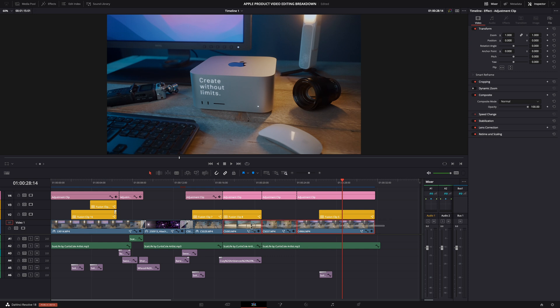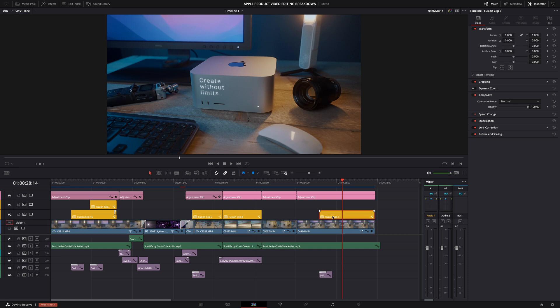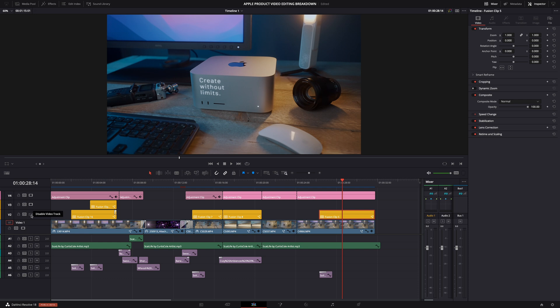This is the main track containing all the video clips. This is where most of the visual editing happens. These yellow clips here are fusion clips. What that means is they're basically the original clip or part of a clip, but converted into a fusion clip so that I could add visual effects to it in Fusion.